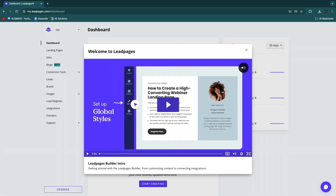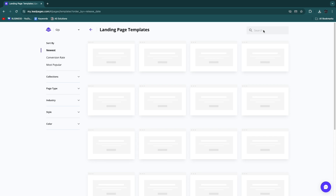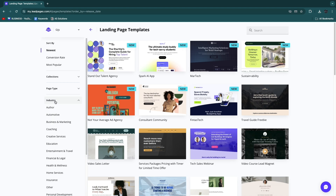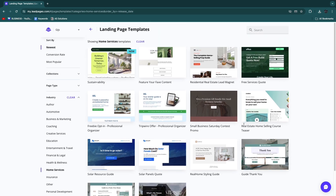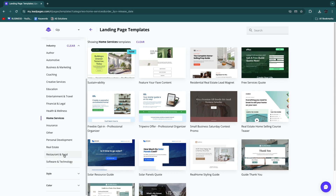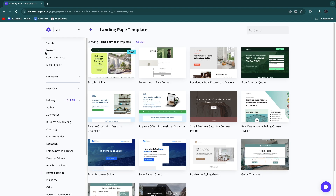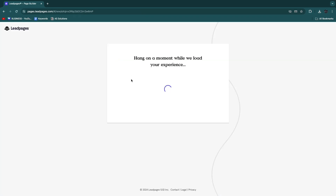I'll skip the intro video and go straight to Landing Pages, then click 'Create new landing page.' There are many templates available. Under Industry I'll select Home Services and browse those templates. They're always expanding the library — you'll also find templates for real estate, personal development, automotive, and more. I'll sort by conversion rate to find the highest-converting Home Services template.